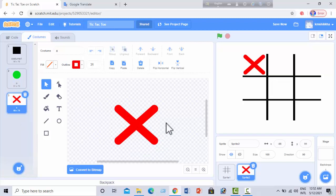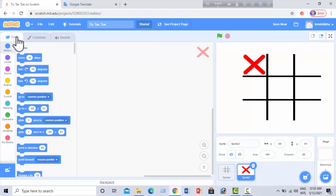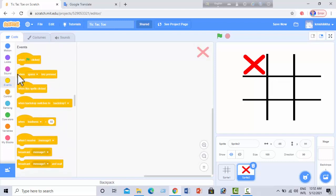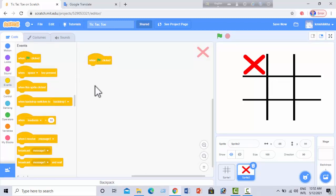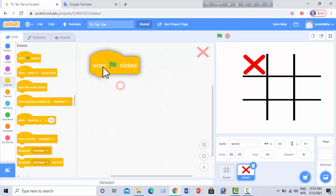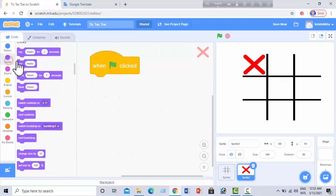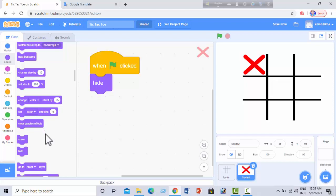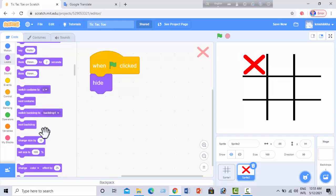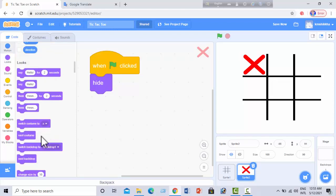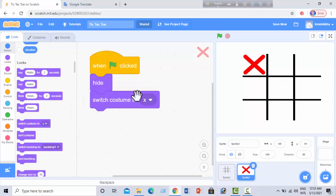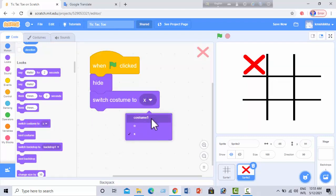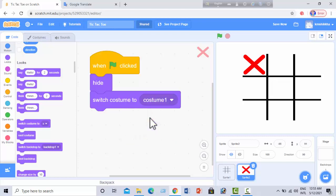I'm going to start coding. First I will take a code from Events — it's the 'when green flag clicked' block. Then I go to Looks and we need 'hide'. Then I need another code from Looks: 'switch costume to costume 1'. I make some changes and select switch costume to costume 1.